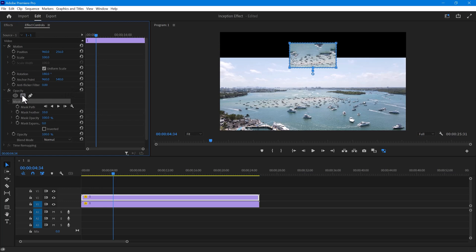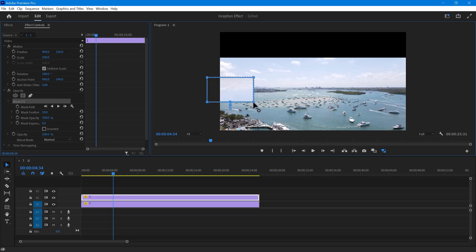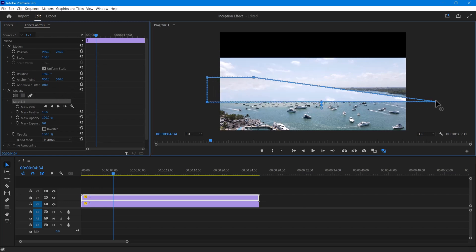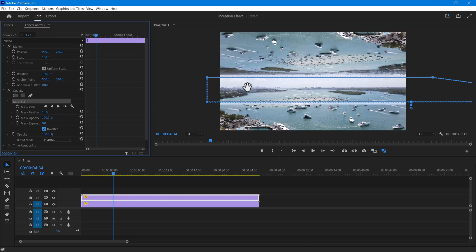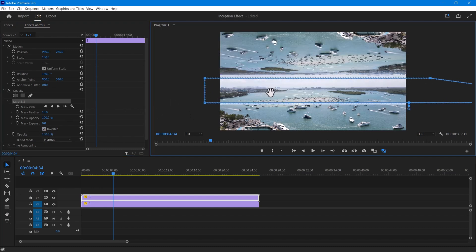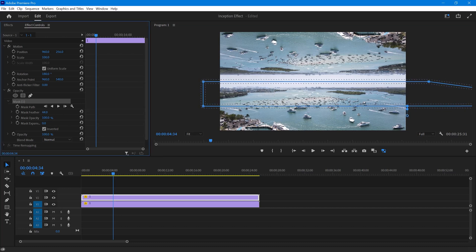To create a mask, select the rectangular shape in opacity. Then align your mask at the center where you want both video clips to match. Once you're done, make sure to invert it. Increase the feather to around 45 to 50 to get a perfect match.